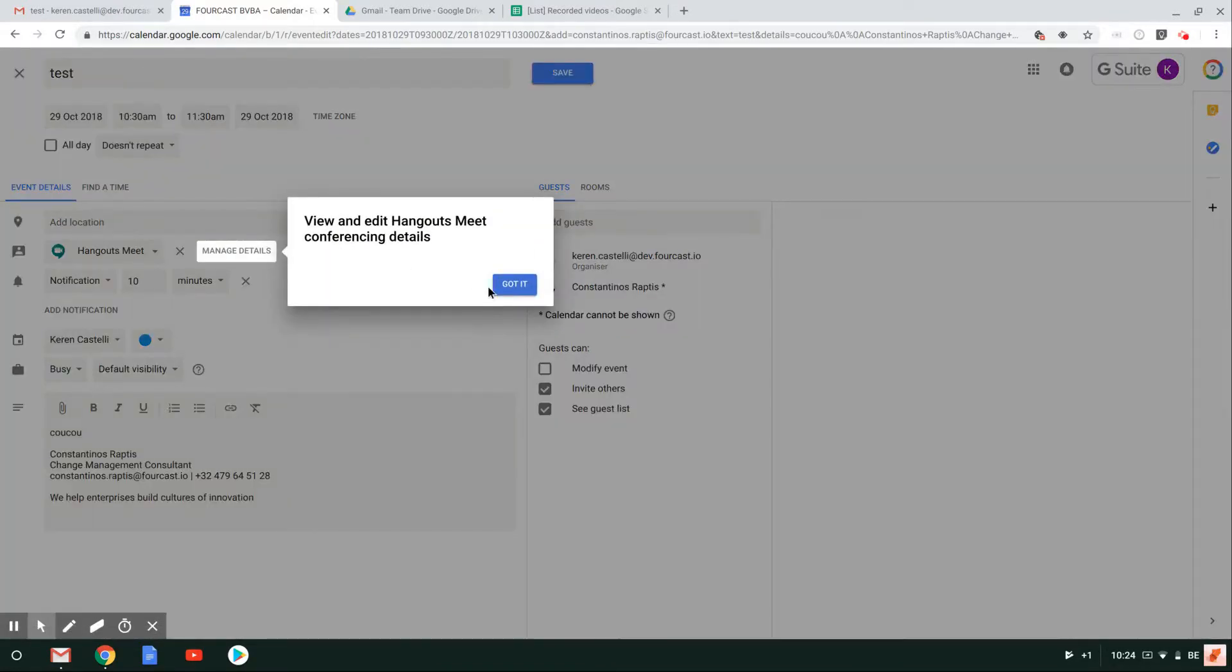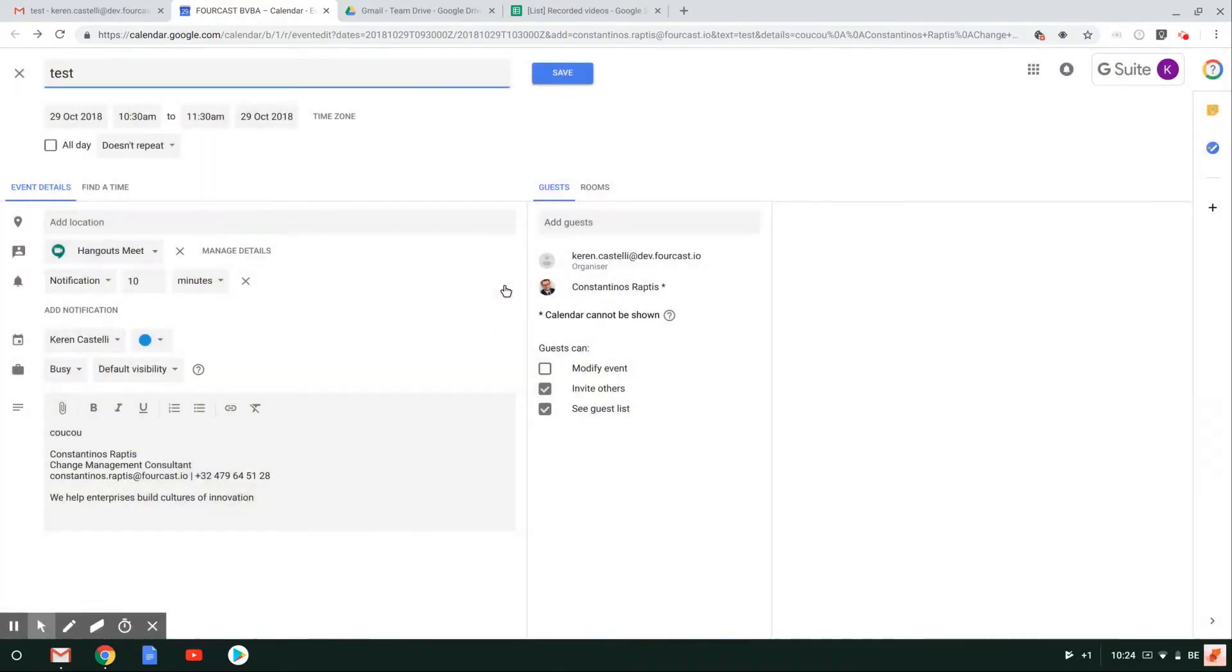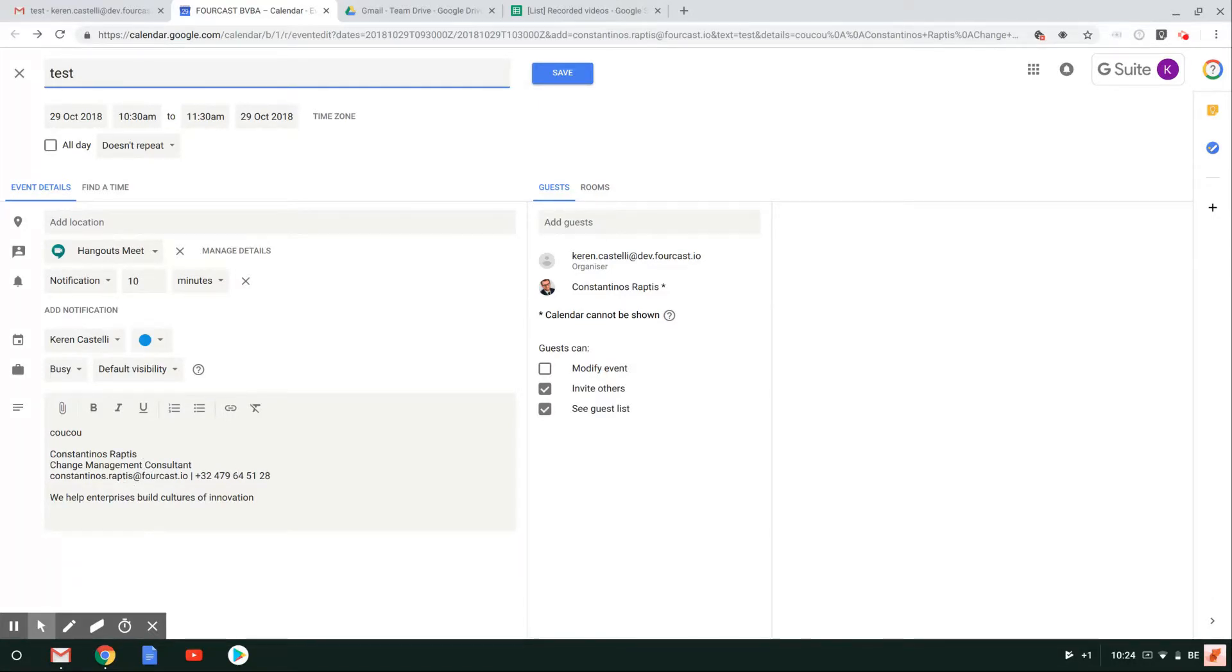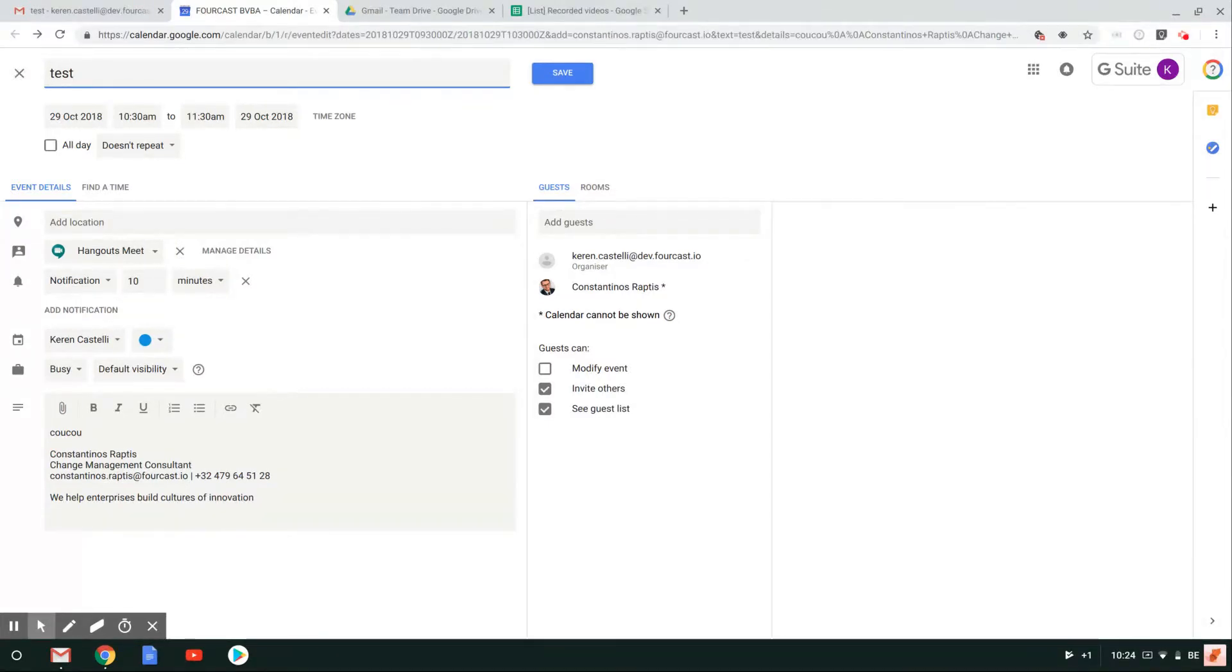So that could be really an advantage if you have discussed in an email the topics of a meeting or things that need to be discussed. When you create the event from within Gmail, the content of your email will be mentioned here in the description of your event.